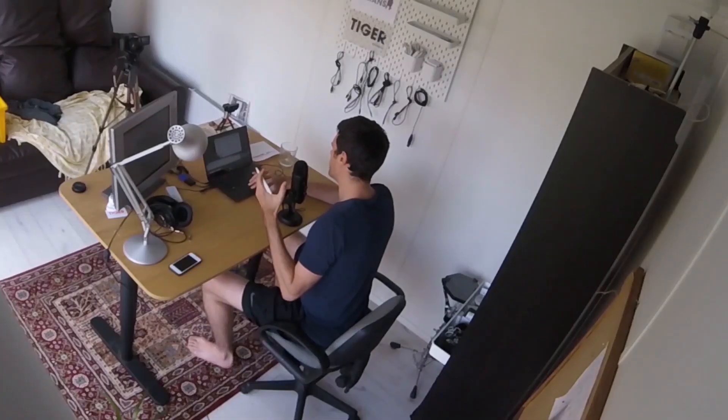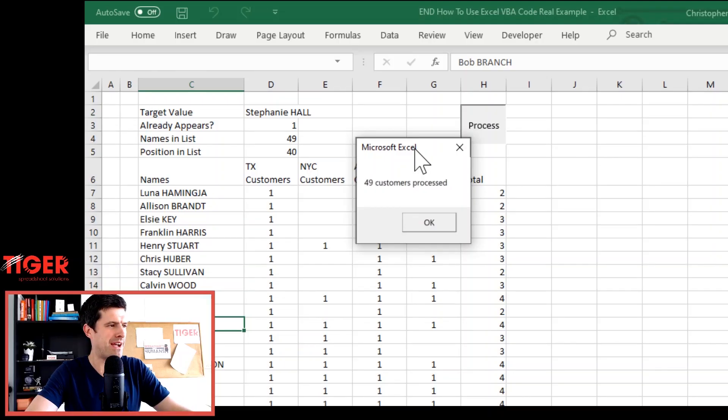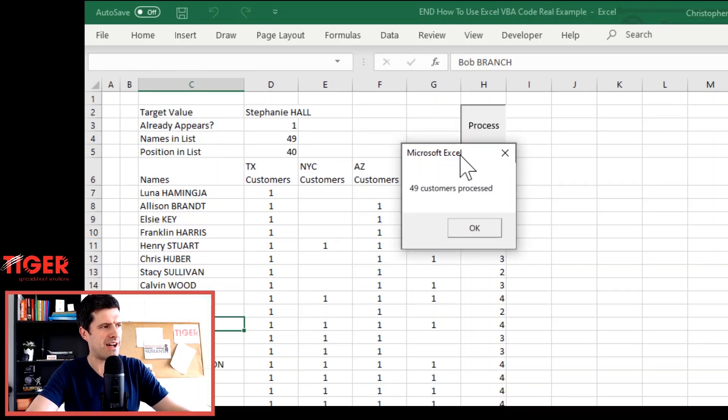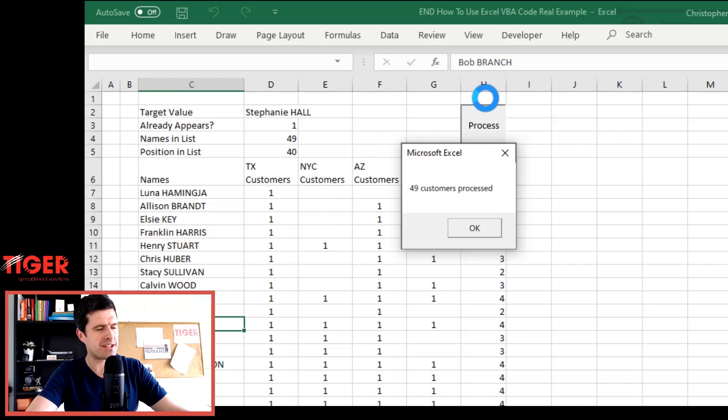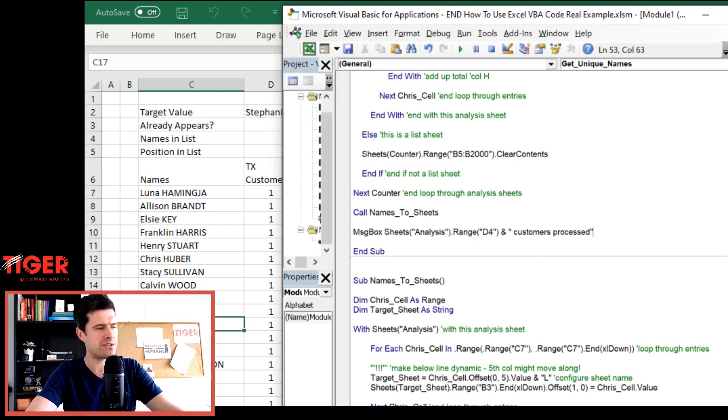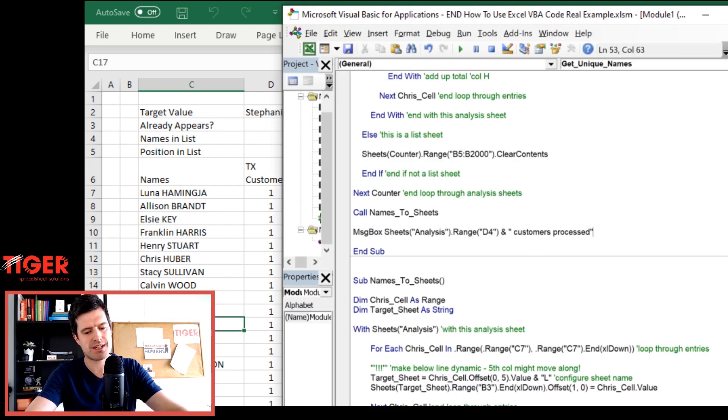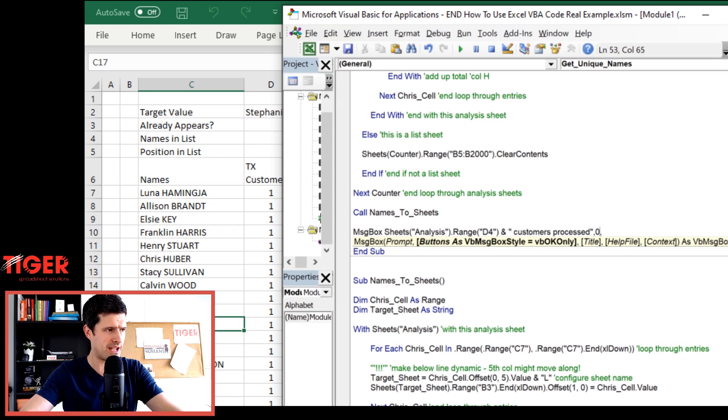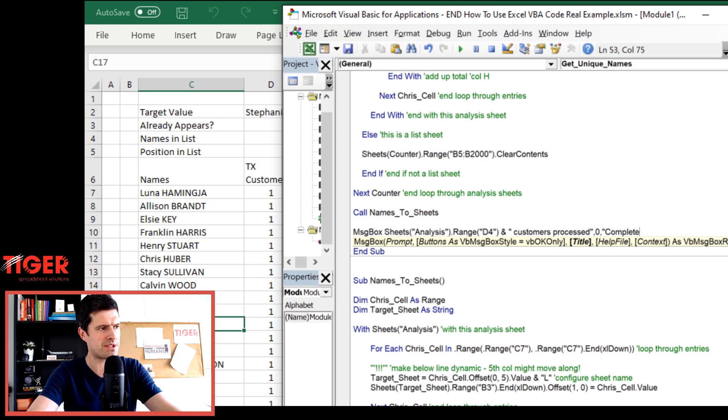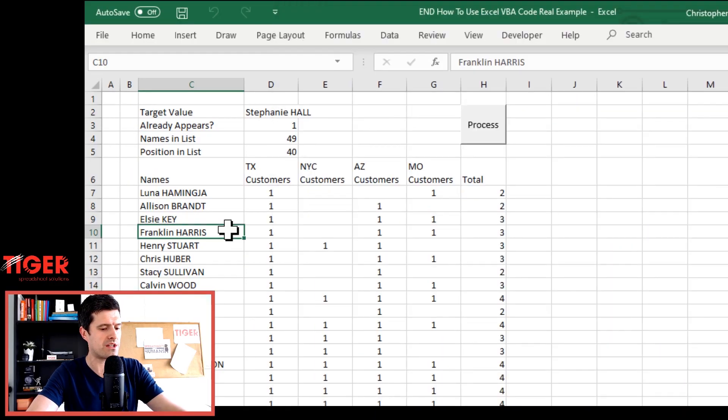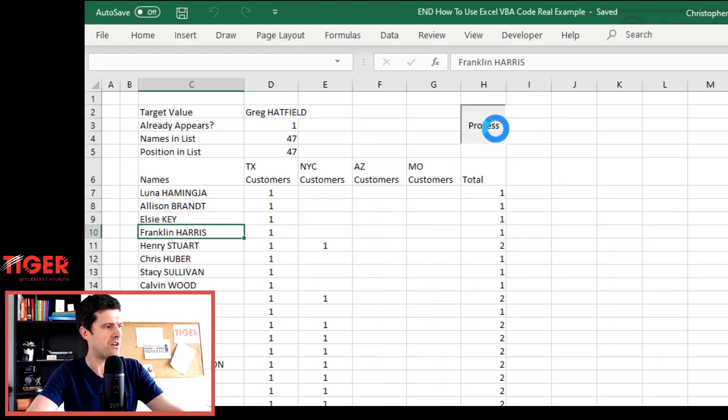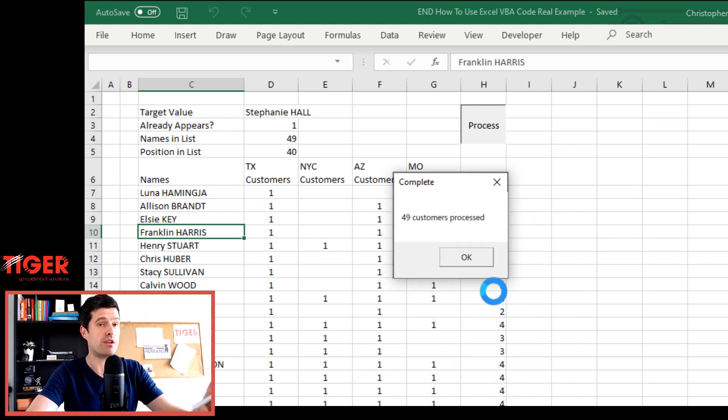And then how could we further perfect, polish up this message box? Well, in the top here, at the top, we've got Microsoft Excel now. We love Excel of course, but we don't want to give free advertising to Microsoft on our files. So how do we get rid of this? Do you know how to do that? Well, we can do that by just going comma, zero, comma. This zero determines the type of message box. We just want a simple message box here. And then if we type something after the zero, this is going to appear in that title area at the top of the message box. Control S, save the file. Hit the process button one more time. And we can see our message box flashing up there with 49 customers processed.